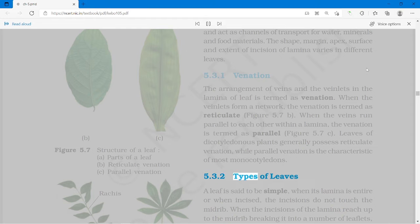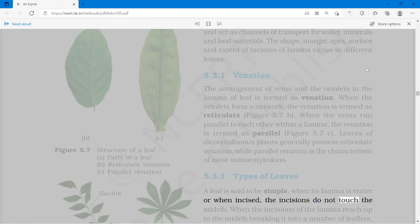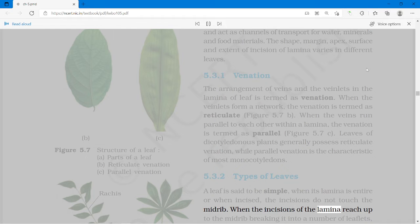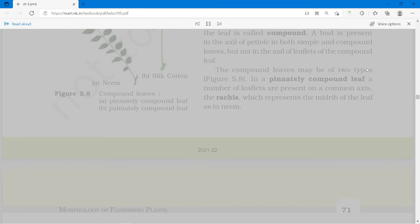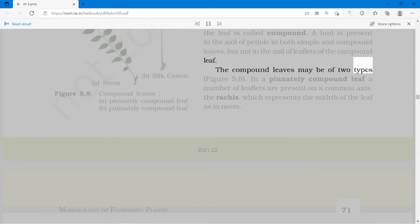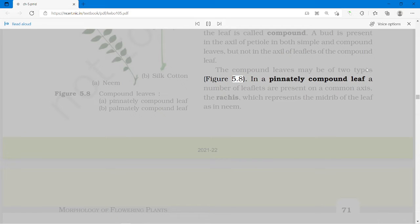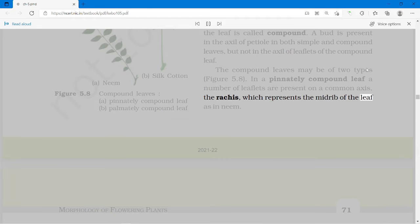A leaf is said to be simple when its lamina is entire, or when incised, the incisions do not touch the midrib. When the incisions of the lamina reach up to the midrib breaking it into a number of leaflets, the leaf is called compound. A bud is present in the axil of the petiole in both simple and compound leaves, but not in the axil of leaflets of the compound leaf. In a pinnately compound leaf, a number of leaflets are present on a common axis, the rachis, which represents the midrib of the leaf, as in neem.